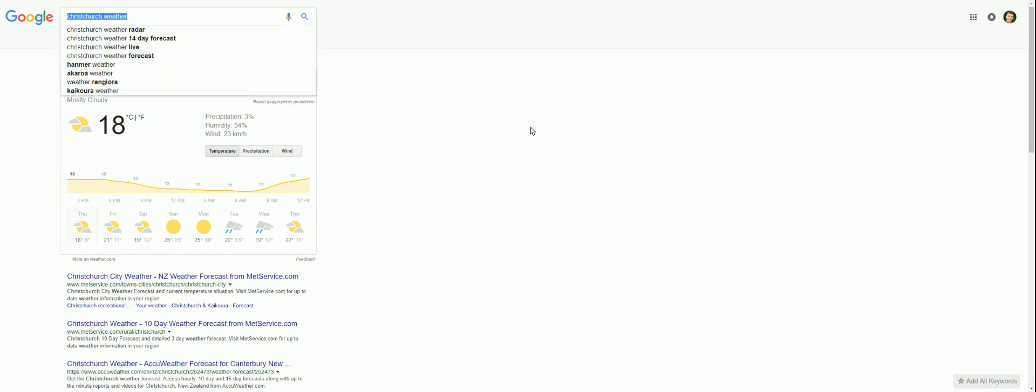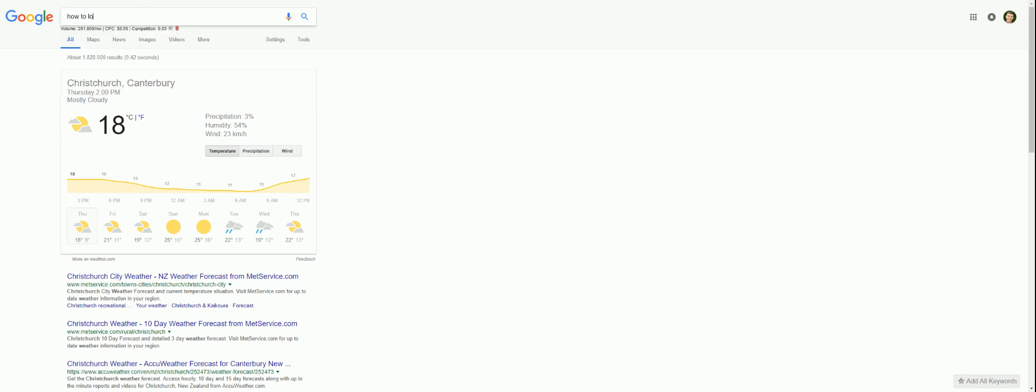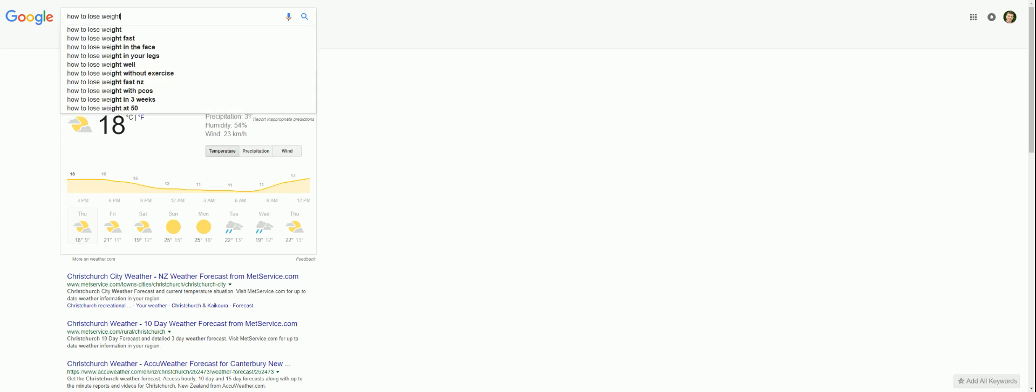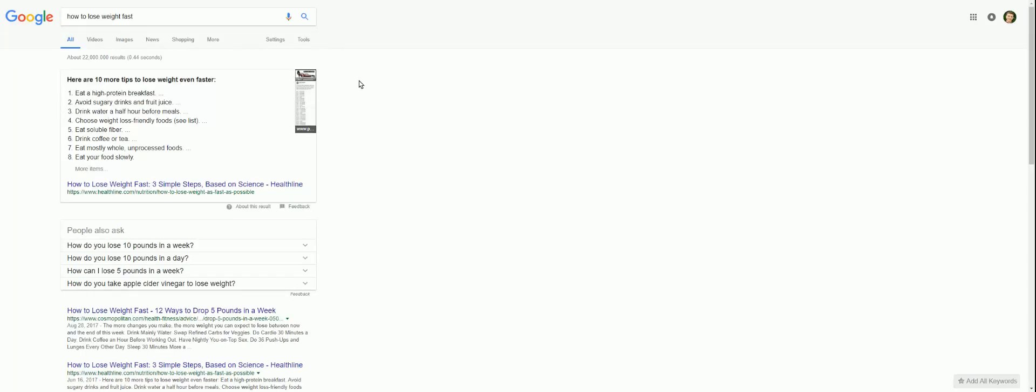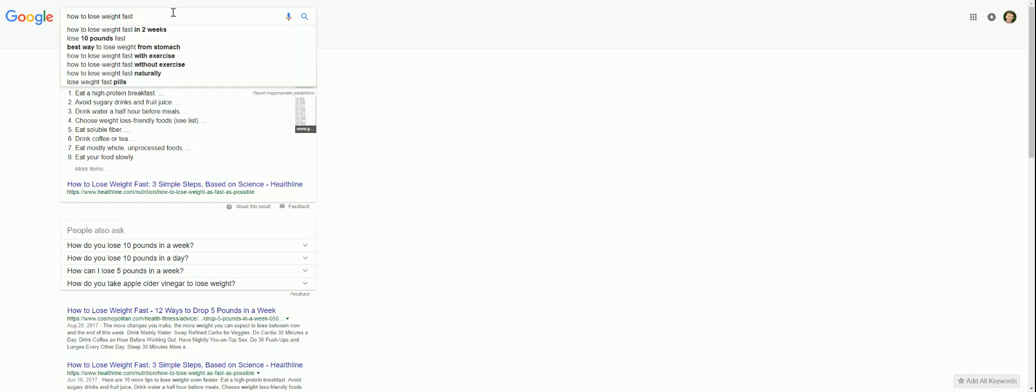We could type something else in. We'll type in how to lose weight fast, because that's a popular kind of search. Boom, there we go. Look, 368,000 searches a month. CPC of $1.68. Competition of 0.78.